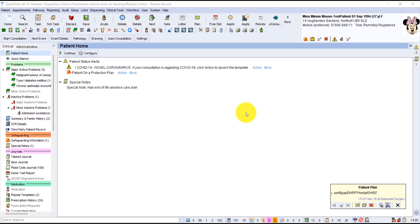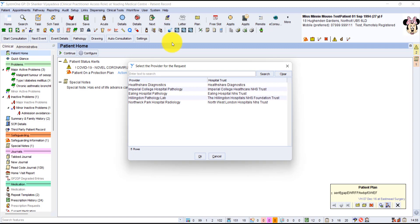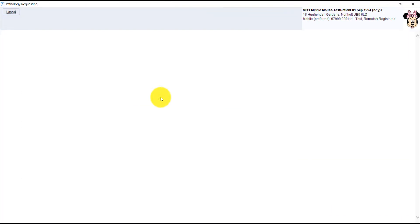So let's make a pathology request for this test patient, Minnie Mouse. We click on the blue icon on the toolbar, then click on Hillington Pathology Lab because we're in ENGP practice.